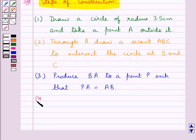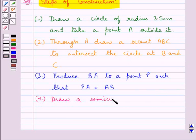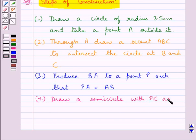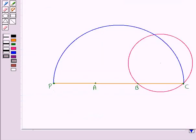Our next step of construction is to draw a semicircle with PC as the diameter. We have drawn this semicircle taking PC as the diameter.